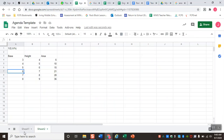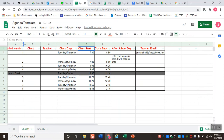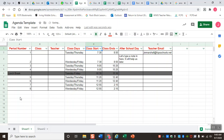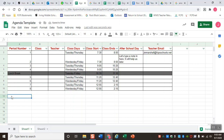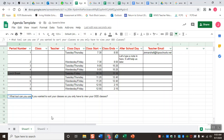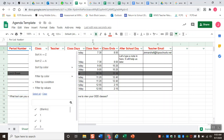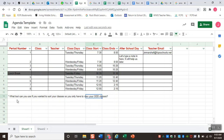We've covered a lot of information, but I have one last question for you to answer on your spreadsheet before you turn it in: What tool can you use if you wanted to sort your classes so that you only have to view your odd classes? We talked about it earlier — it is the filter tool, so you can sort by period number or by class days and view just your odd classes. Make sure you answer this question at the bottom of your agenda before turning it in.